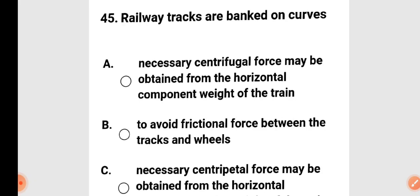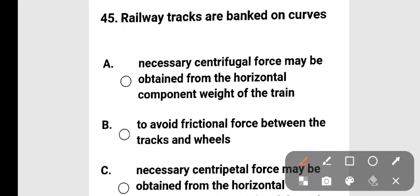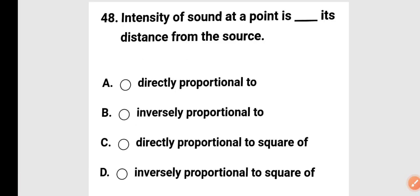Next question: to avoid frictional force between the tracks and wheels, and to obtain the necessary centripetal force, railway tracks are banked on curves. The necessary centripetal force may be obtained from the horizontal component. Option C is correct.